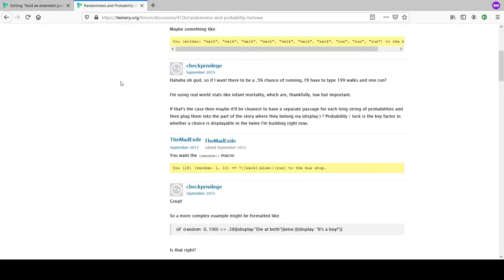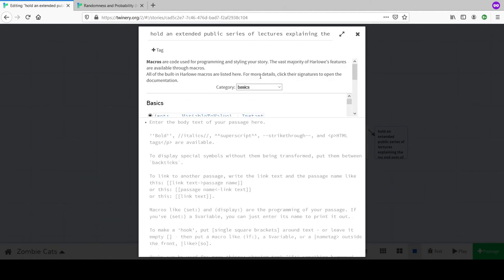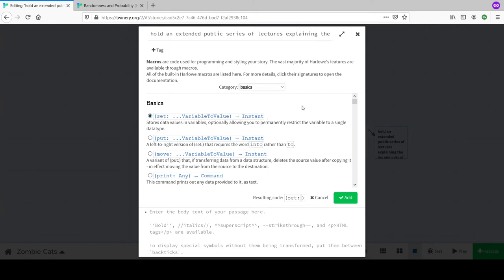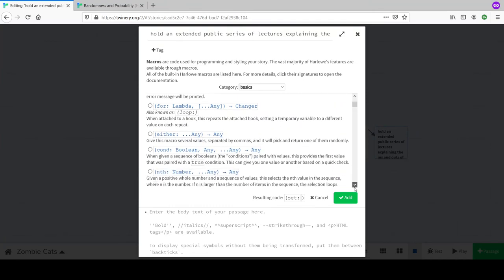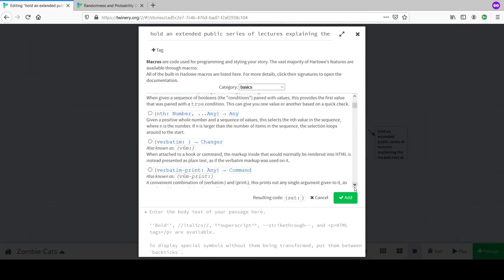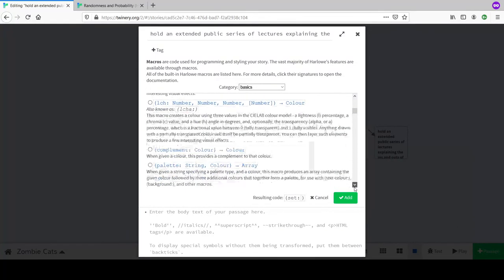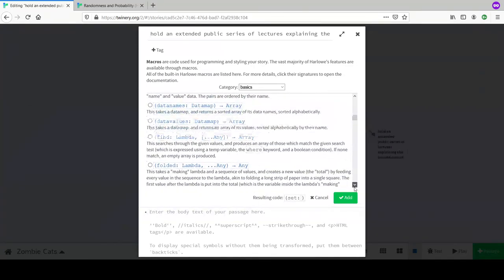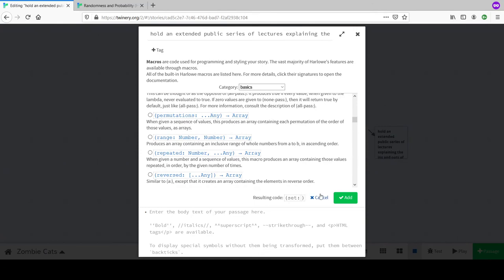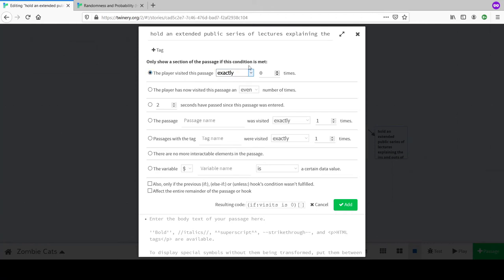Going back to the Twine window - there's a 'macro' button. We've got set, put, move, print macros. Scrolling down to find the 'if' macro. There's also an 'either' macro. The 'if' macro says: only show a section of this passage if this condition is met.